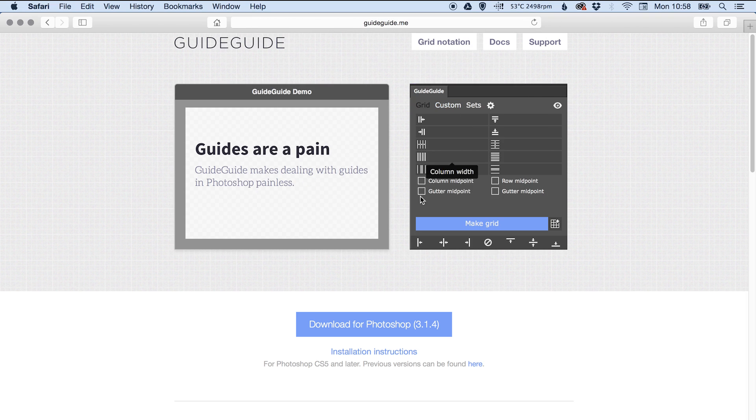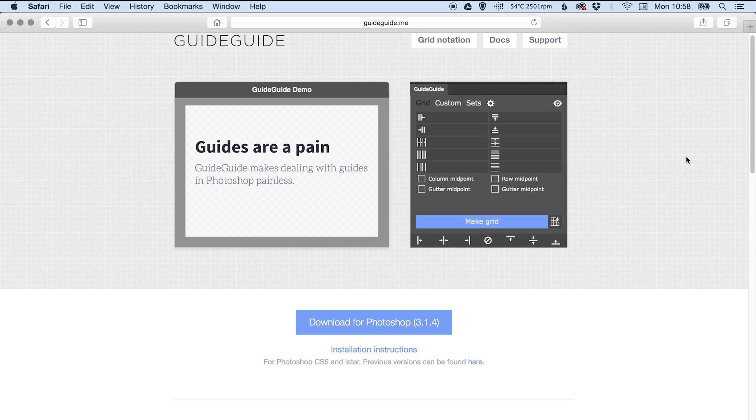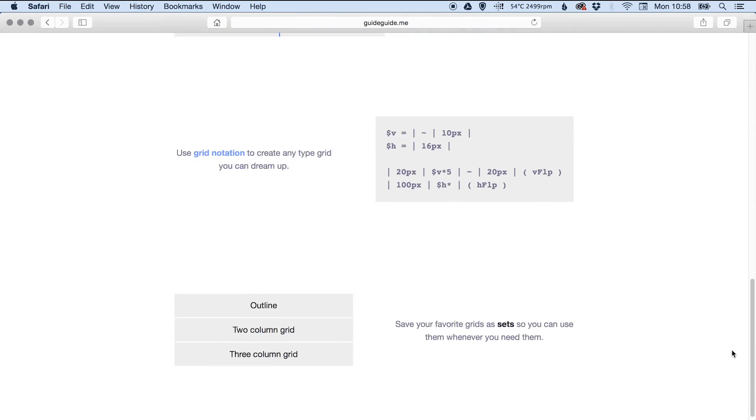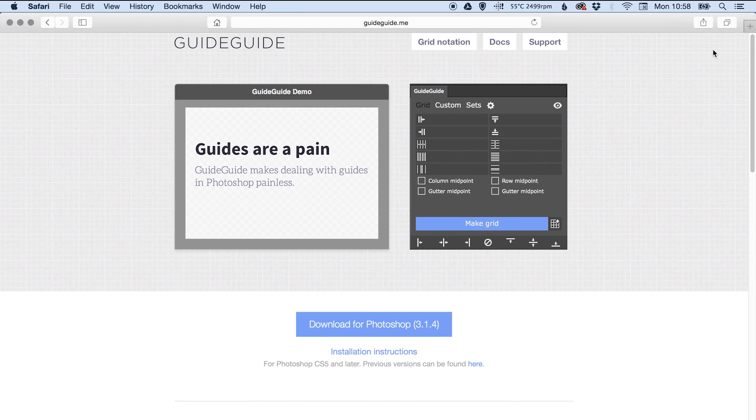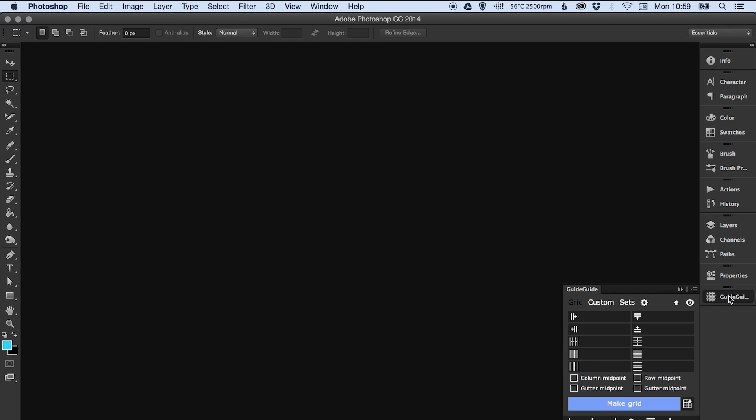Okay, and you'll be taken to this page and you want to download for Photoshop. You've got installation instructions here and you just install it using the Adobe Extension Manager. There's plenty of information as well if you fancy reading up on it. Once you've got that successfully installed, just quit Photoshop, restart here, and you should have it if it's all gone correctly as a palette on the right hand side called Guide Guide.